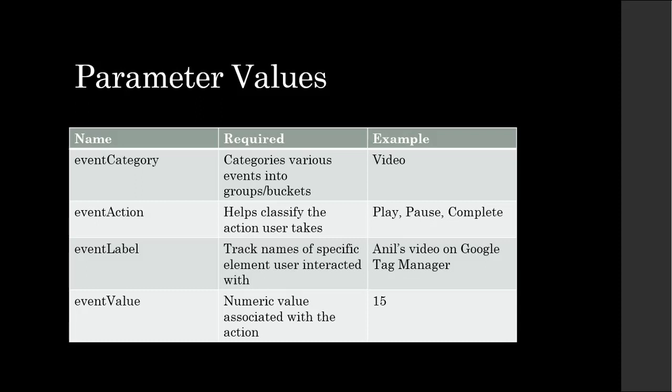pause when the user pauses it, complete when the video completes. So there could be three different actions depending on the state that user is in. And then the label could be the name of that video that's playing. And for the value, you can pass in number of minutes of the video that was watched.